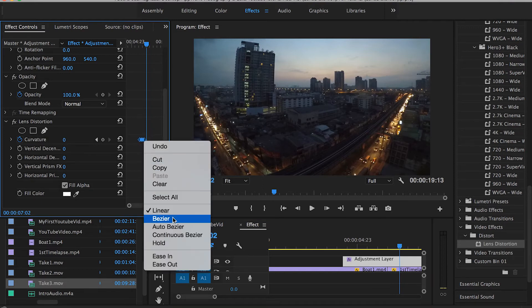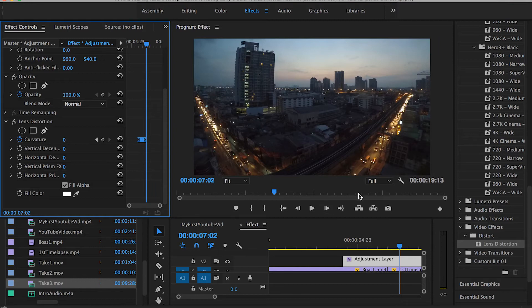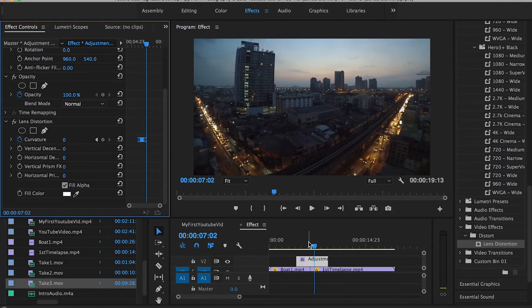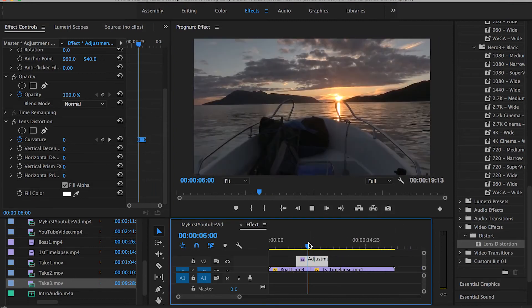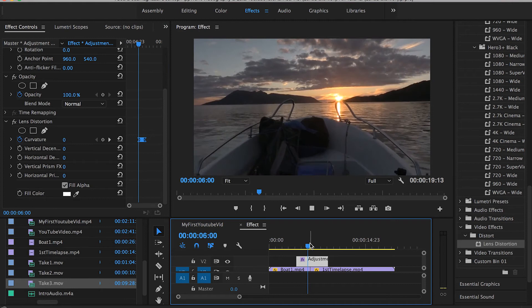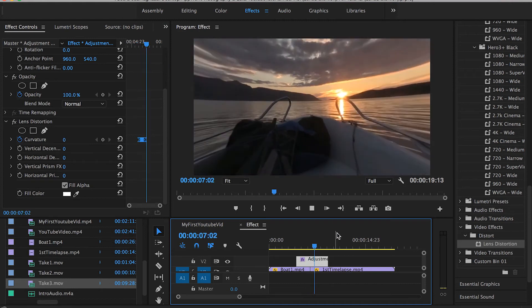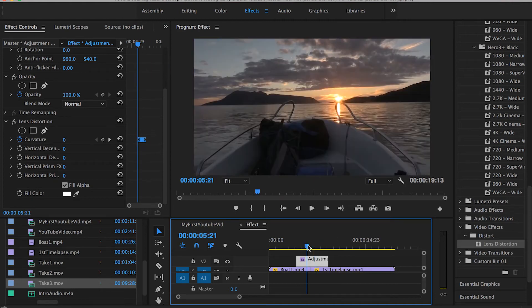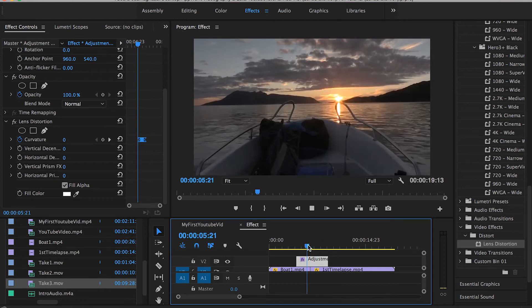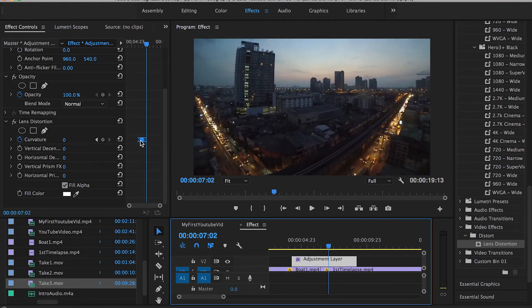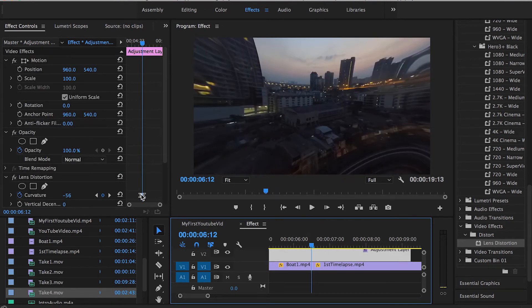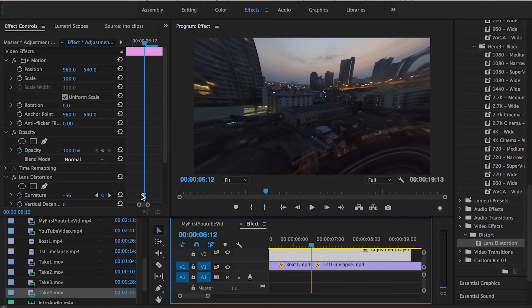If you want to tweak that up a little bit you can just highlight all your keyframes, right click and choose bezier or ease in and out depending on how many keyframes you're using. It looks better, definitely looks smoother and you can even tweak that up a little bit.